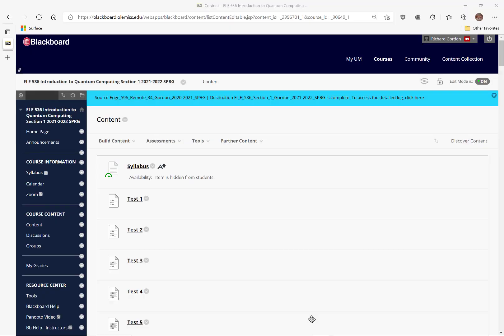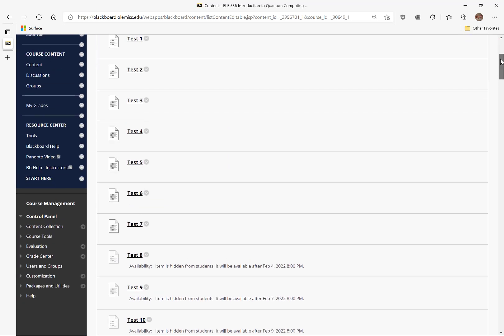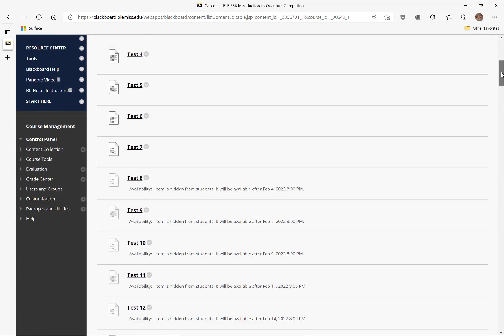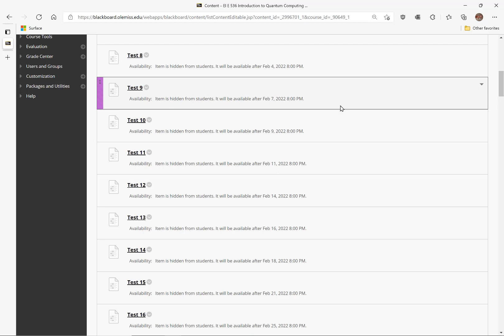This is what I expect will be a very short video to show how to correctly determine and put into Blackboard the partial credit for problems that have multiple correct answers. Test 9, Electrical Engineering 536, is one test that has questions with multiple correct answers, and I believe the partial credit is being calculated incorrectly. In this video I will show how that can be corrected.